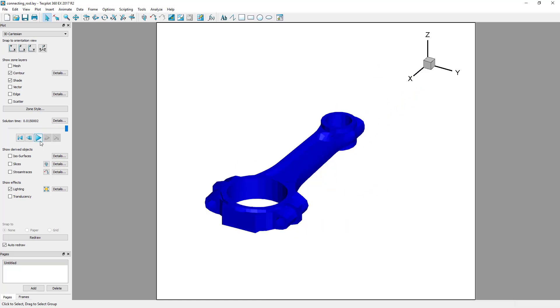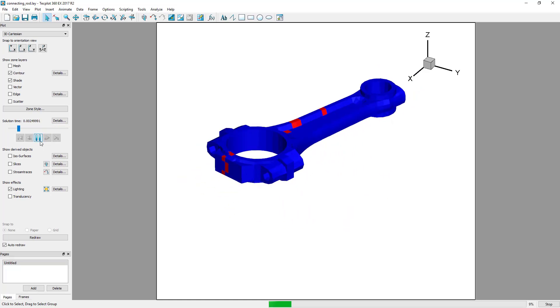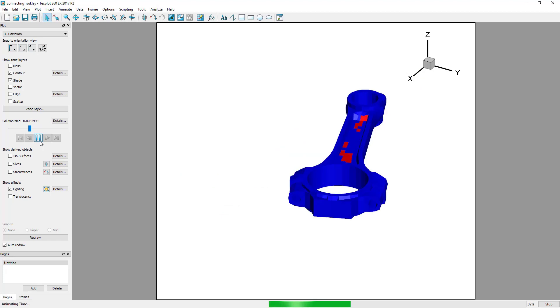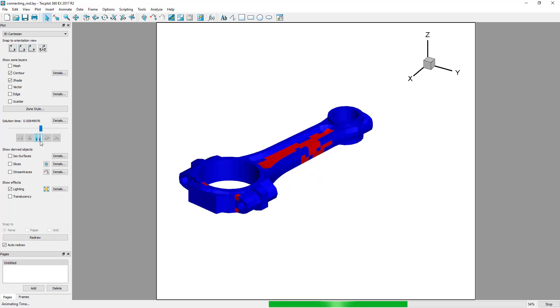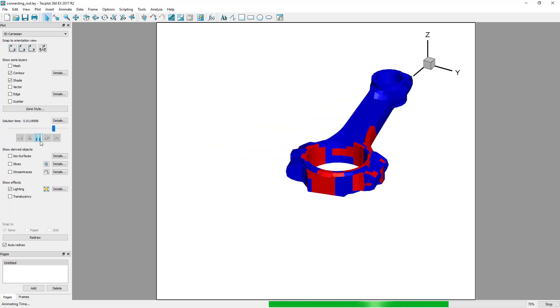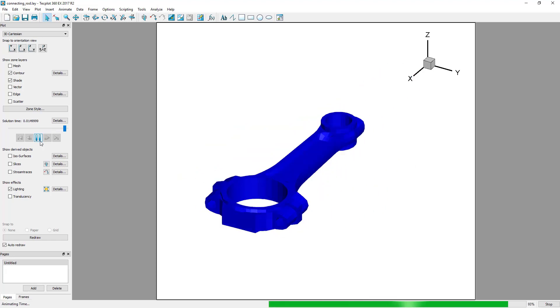In today's video, we will be calculating and plotting the maximum values of von Mises stress over time. To do this, we will be using TechPlot macro variables, which can access the minimums and maximums of the variable assigned to contour groups.